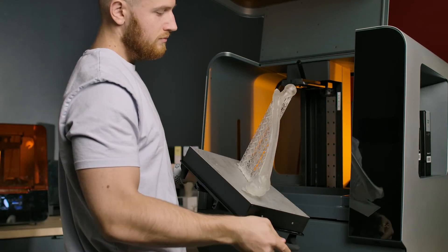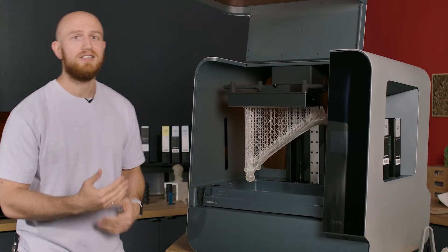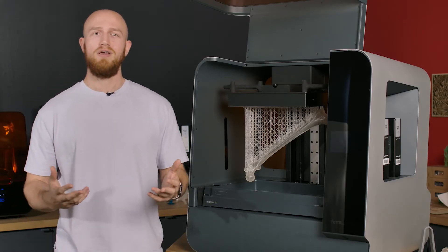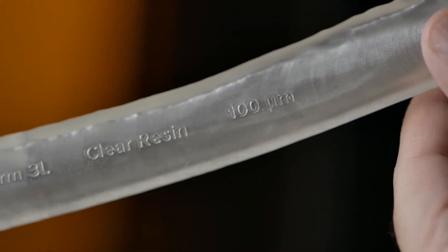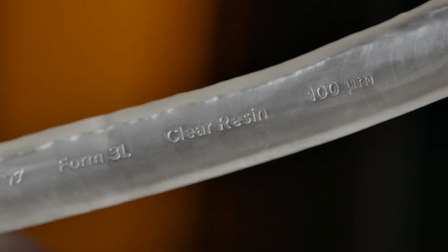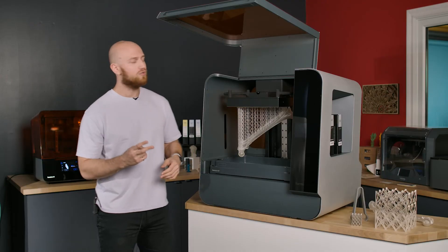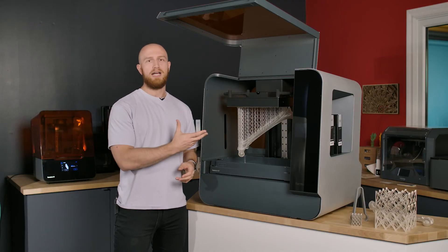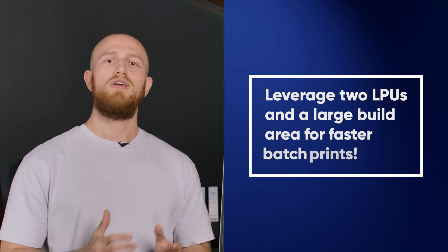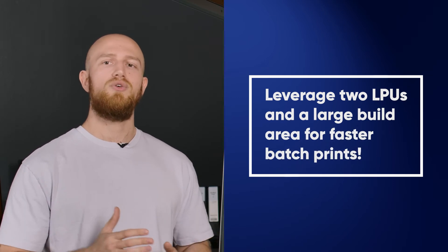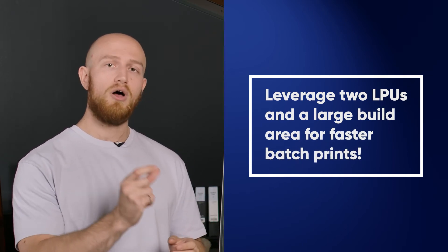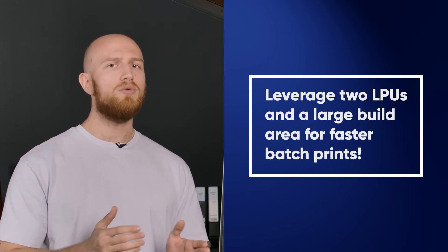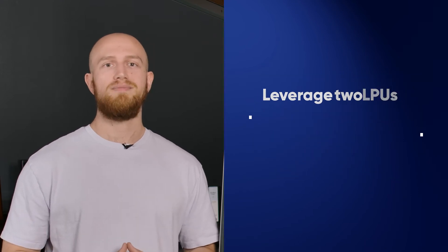Reason number four to get the Form 3L is its flexibility. With two LPU units you can now take advantage of the large build volume of the machine to print really big parts but there's a second use for it and that is batch printing. Because of the three zones of the LPUs you can now print batches of smaller parts a little bit faster than you could on the Form 3.